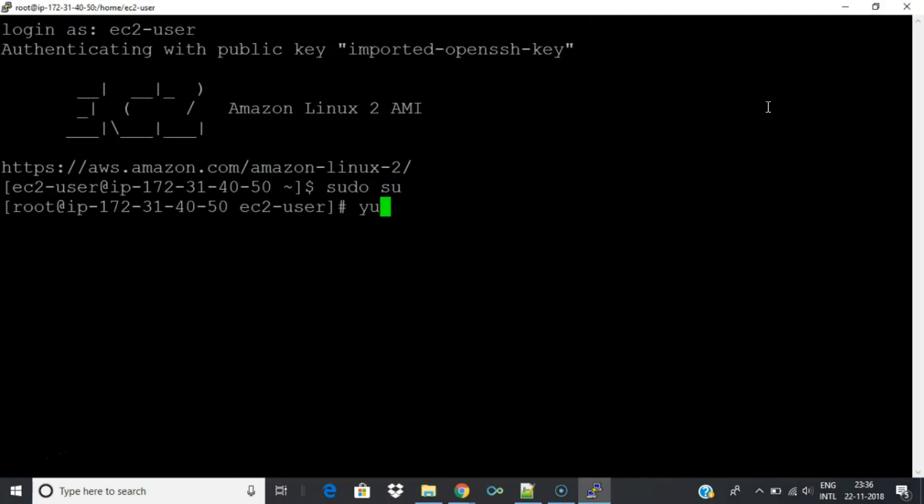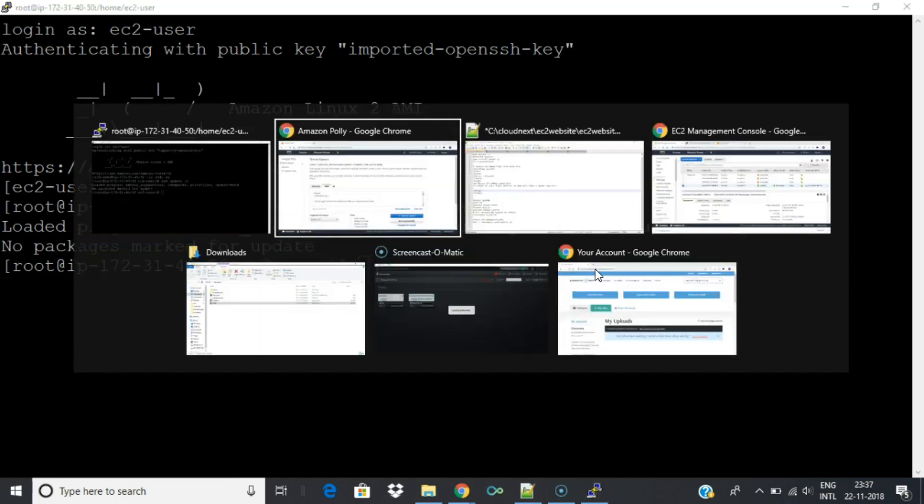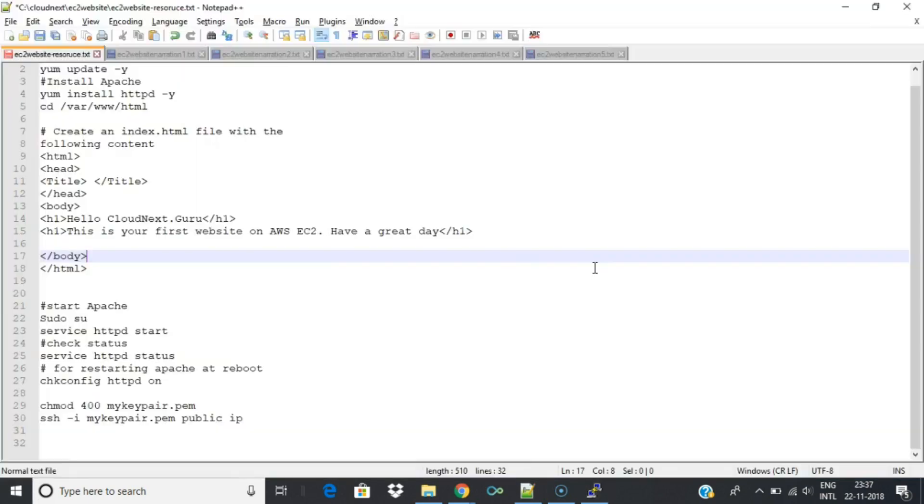Then execute the yum update -y command. This command brings all software packages up to date. This might take about a minute to finish. Typically AMIs will have all software up to date so it took less time to finish.